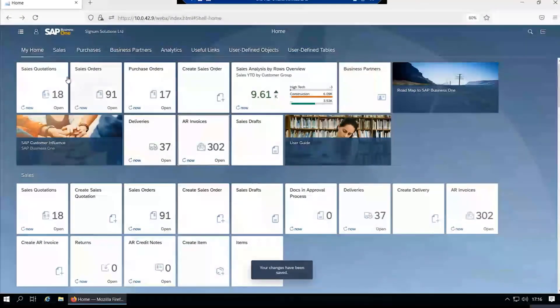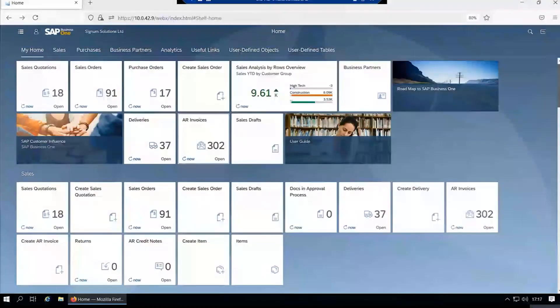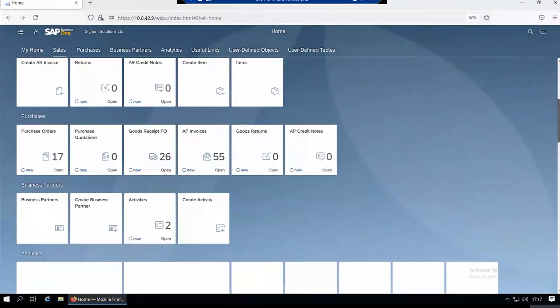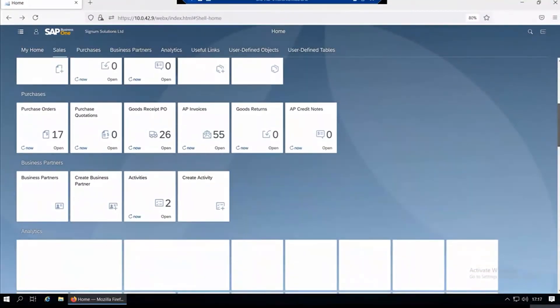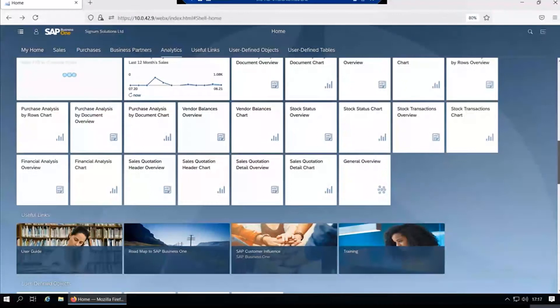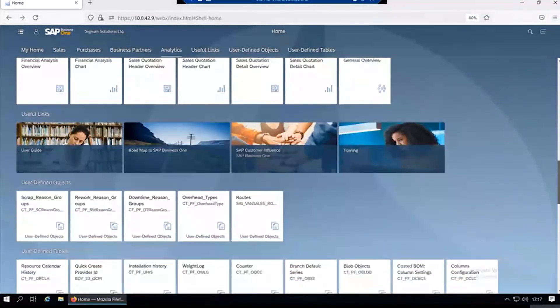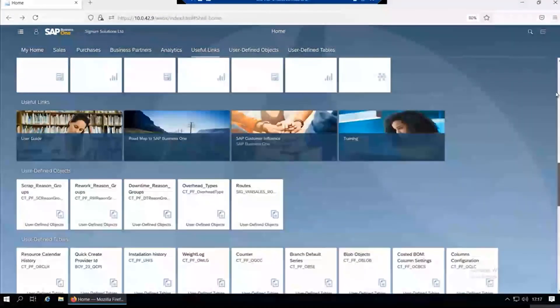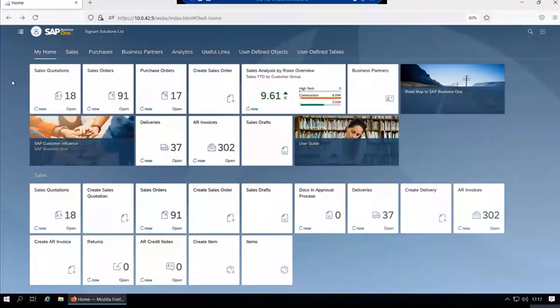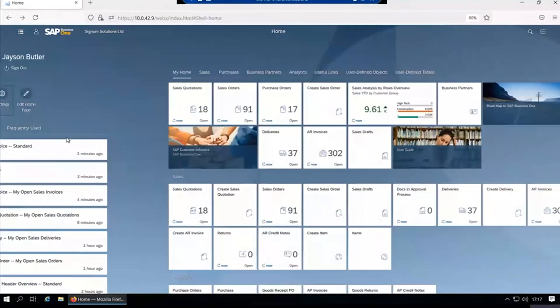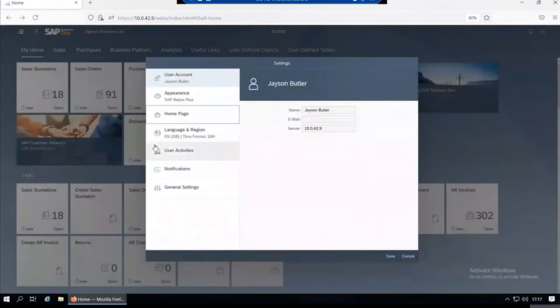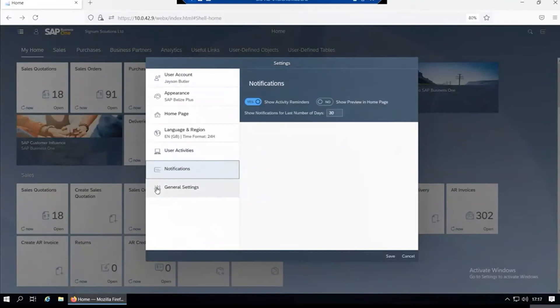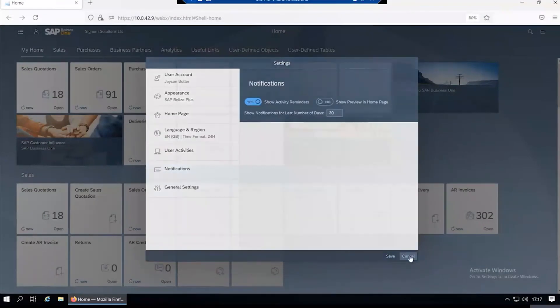Instead of just seeing the home page, you see all the other tabs shown down the screen. You can scroll down—sales, purchasing, business partners, analytics, useful links, user-defined objects and user-defined tables. That's just another way of looking at all your groups. Go back into settings.